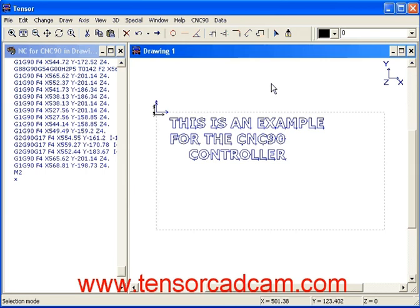For more information about TensorCAD/CAM please check out YouTube and visit our website. If you have any questions just send us an email, including about the pricing of the program which is quite attractive. So far this example — thank you.